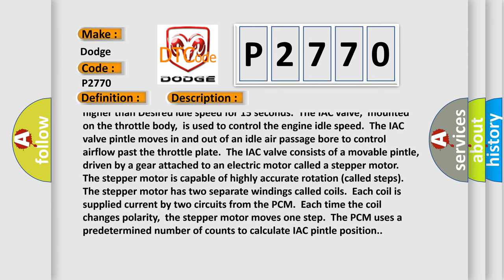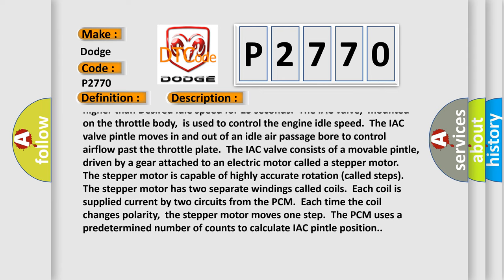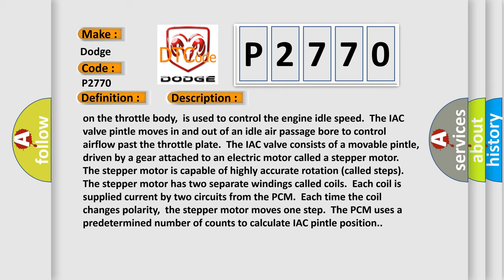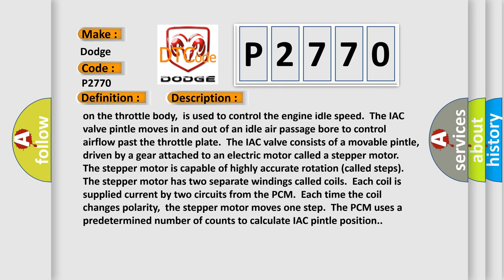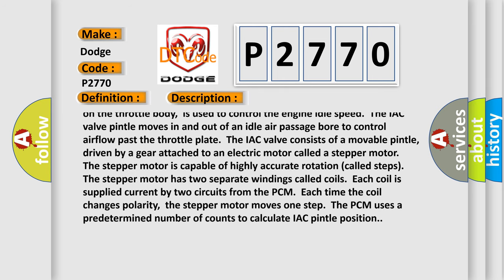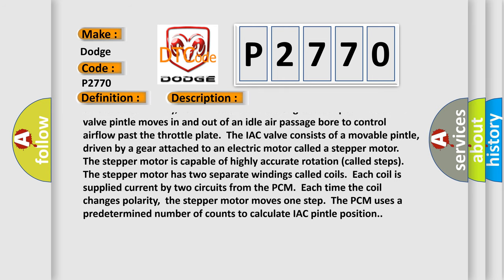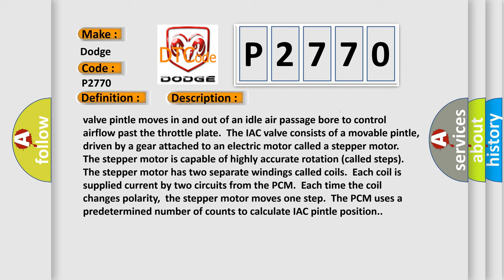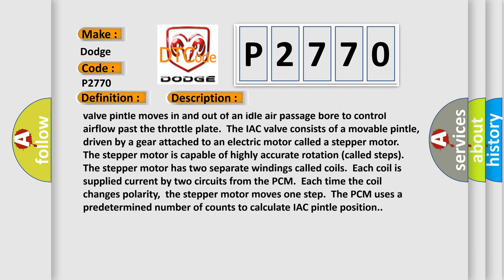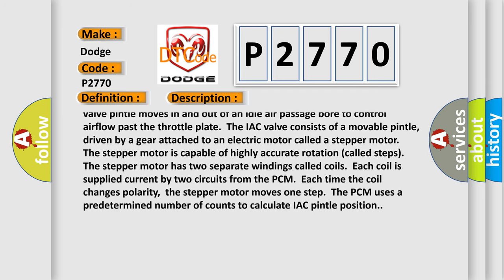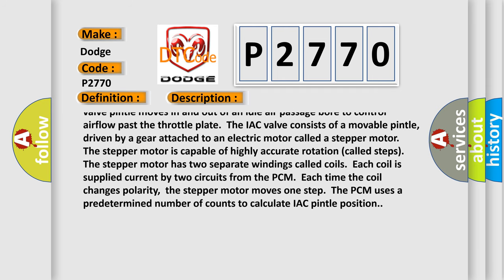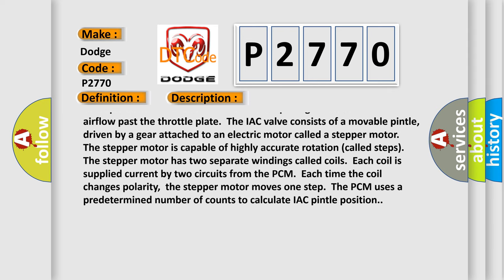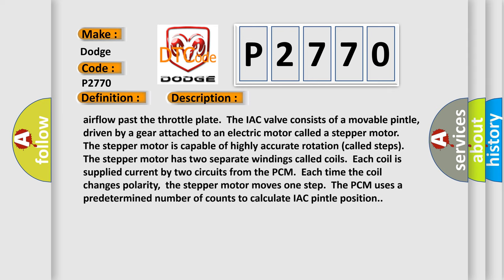The IAC valve, mounted on the throttle body, is used to control the engine idle speed. The IAC valve pintle moves in and out of an idle air passage to control airflow past the throttle plate. The IAC valve consists of a movable pintle driven by a gear attached to an electric motor called a stepper motor.